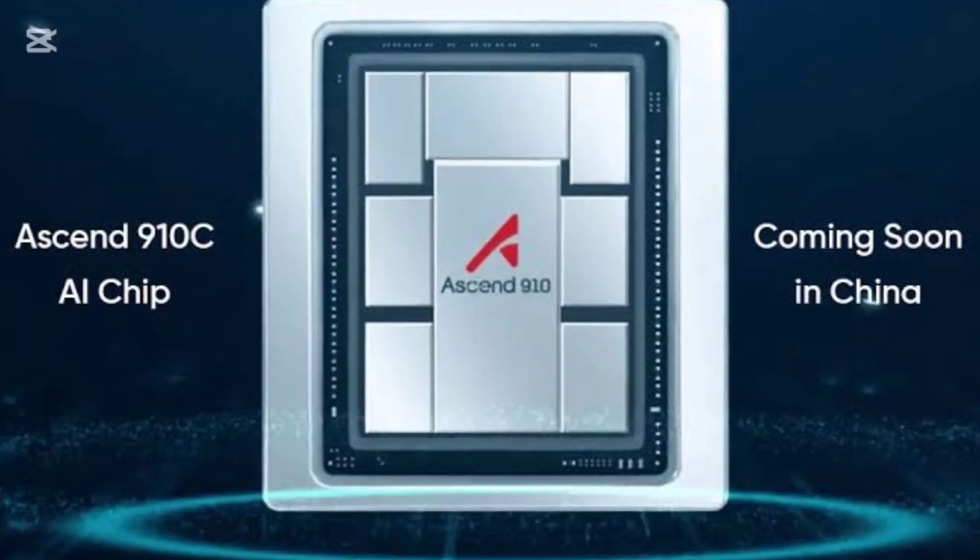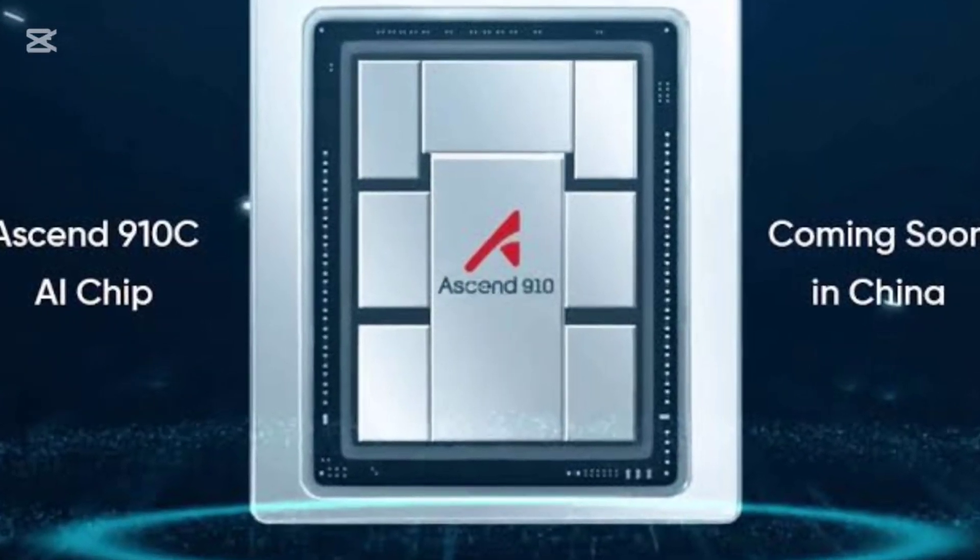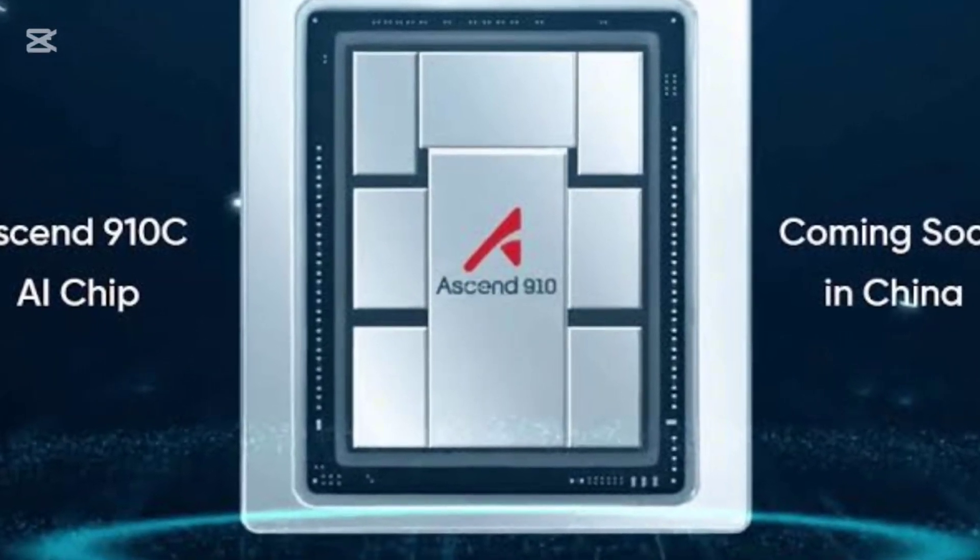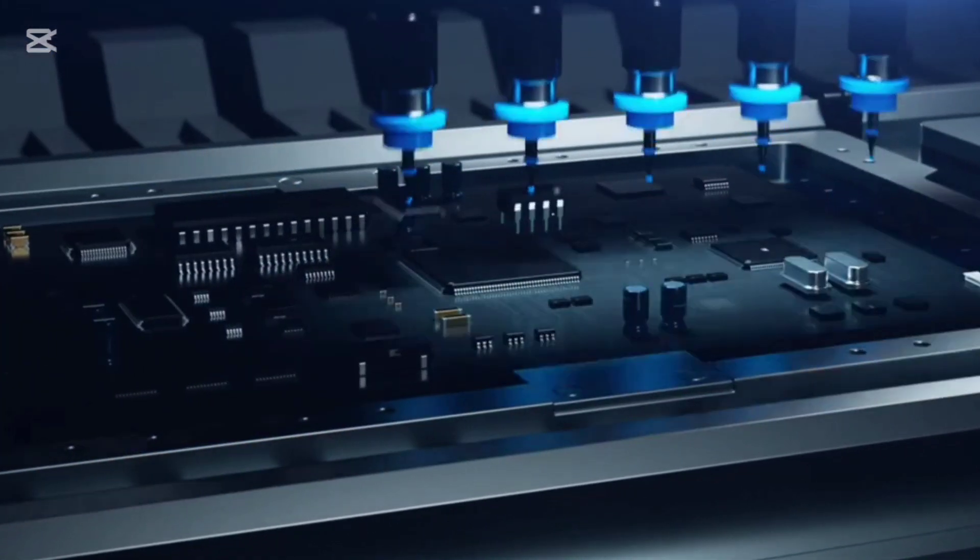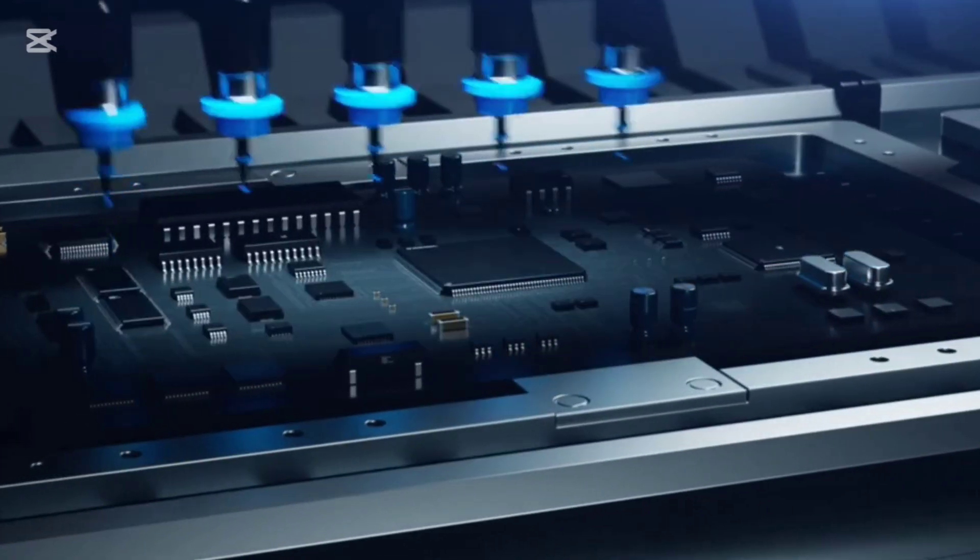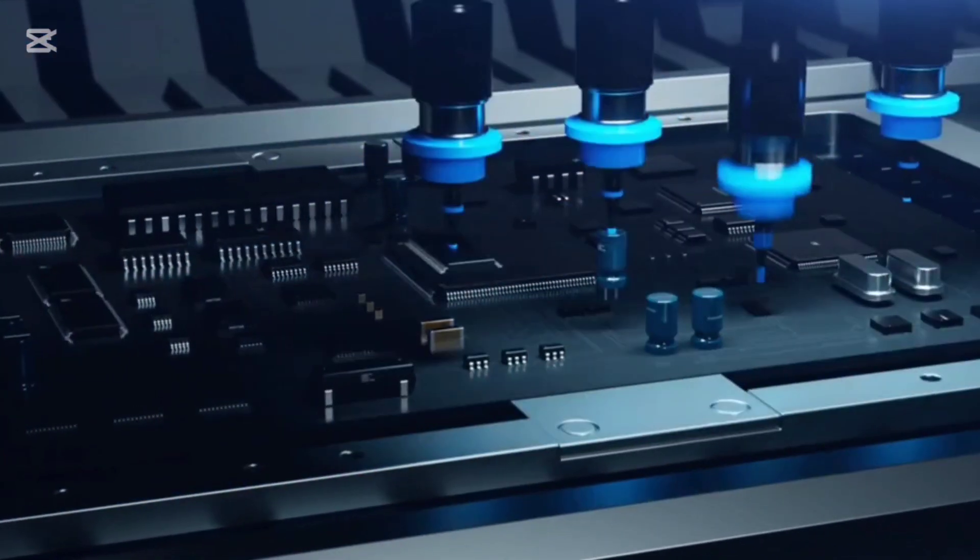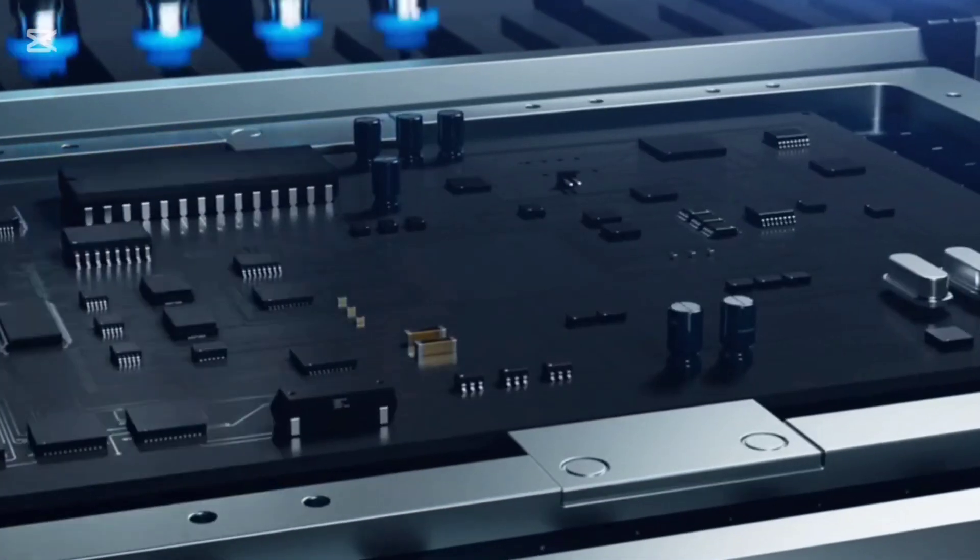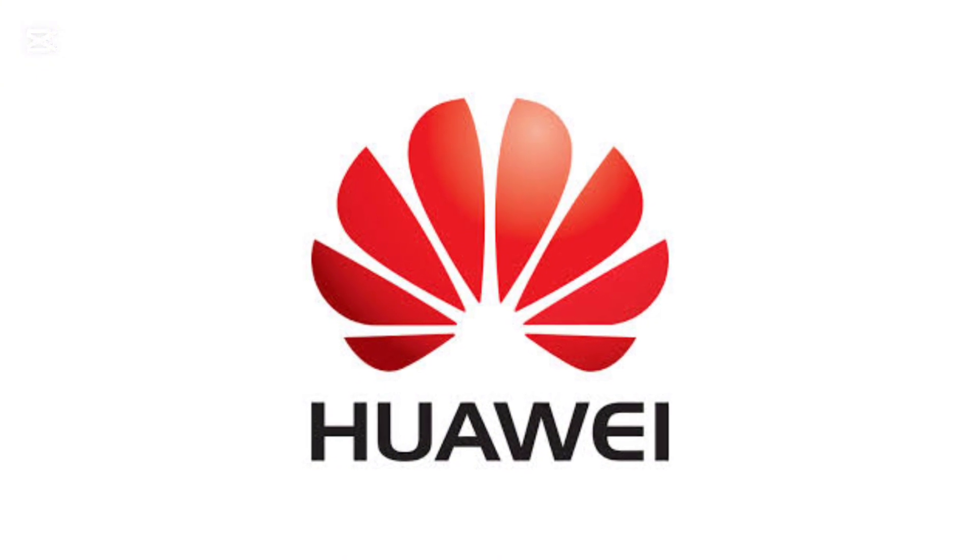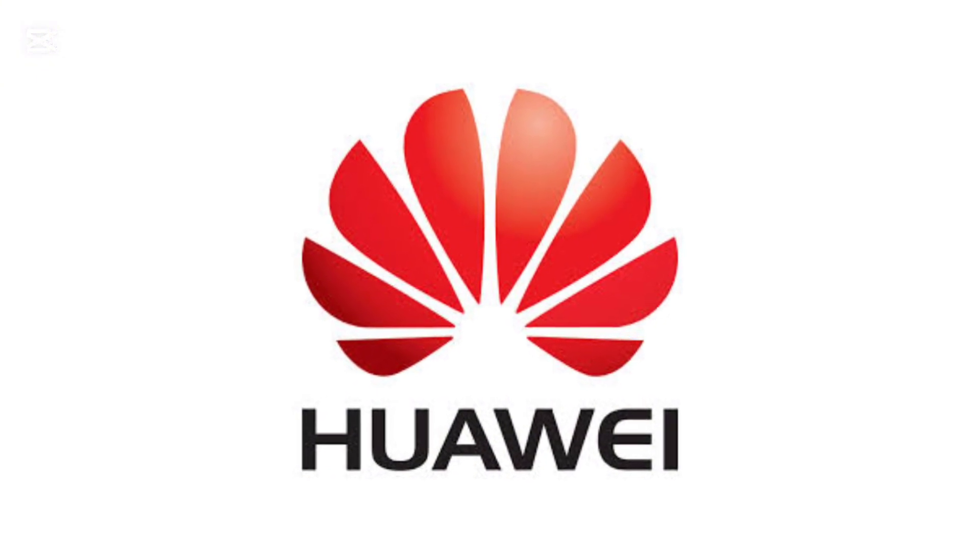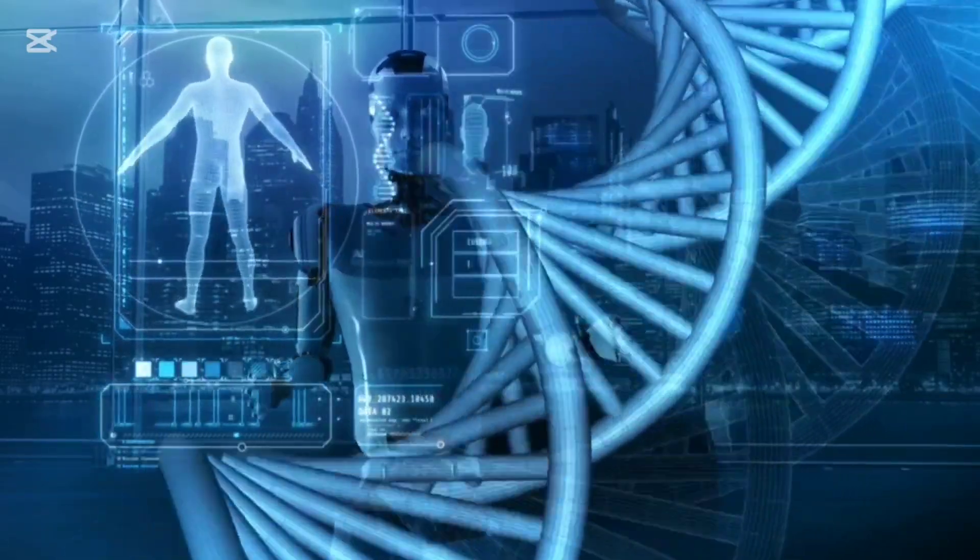Huawei's Ascend 910C is set to take things to the next level, with mass production expected to begin in 2025. While production yields are still catching up due to restrictions, Huawei is already setting its sights on powering the next generation of AI models in healthcare and beyond.